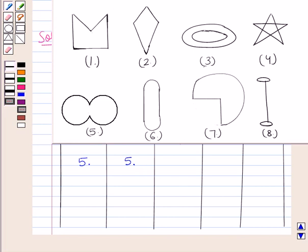Now let's observe figure six. In figure six, no line is crossing itself — it's a simple curve. And since all its ends are joined, this is regarded as a simple closed curve. Since there are no line segments in this figure, it is not a polygon, and hence it's not a concave or convex polygon.